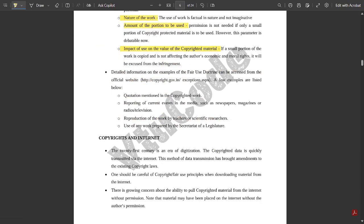Detailed information on examples of the Fair Use Doctrine can be accessed from the official copyright website. A few examples of fair use are: quotation mentioned in a copyrighted work, reporting of current events in media such as newspapers, magazines, radio, or television, reproduction of the work by teachers or scientific researchers, and use of any work prepared by the secretary of a legislature.